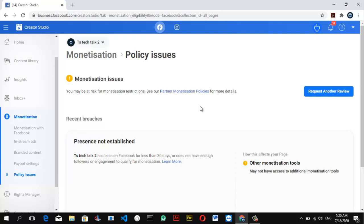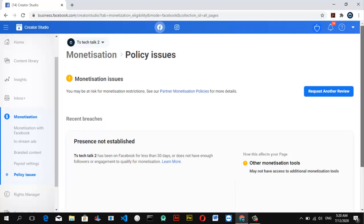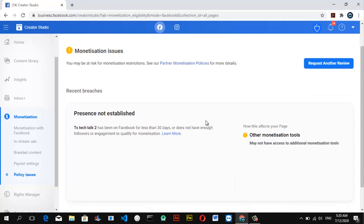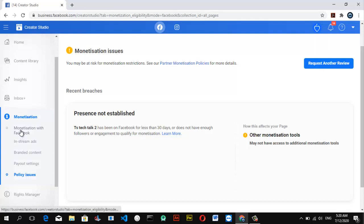Now we have one issue which is saying TS Tech Talk has been on Facebook for less than 30 days, so this page cannot be monetized because it's a new page. If you scroll down you can see if you have any other policy issues that you violated. But if there is none showing here, that means your page is good to go and ready to monetize once it's reached its eligible period.